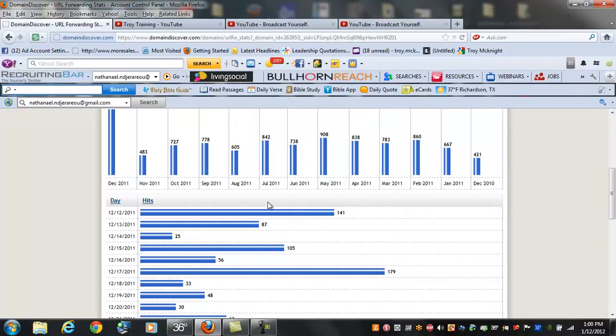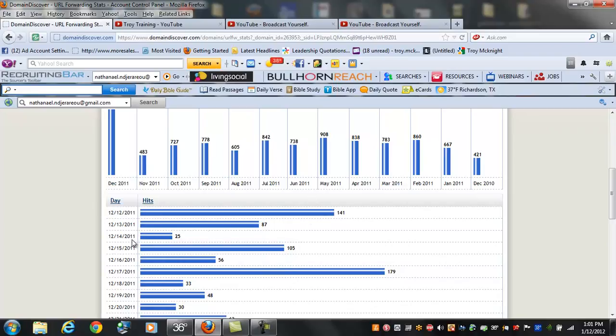On December 12th, as you see right there, we had 141 people go to our website. December 13th we had 87. The 14th the numbers dropped. The 15th, you see the numbers went back up again to 105.